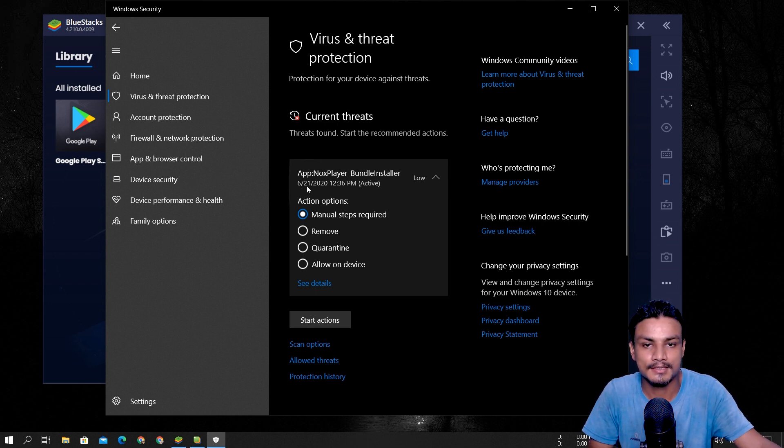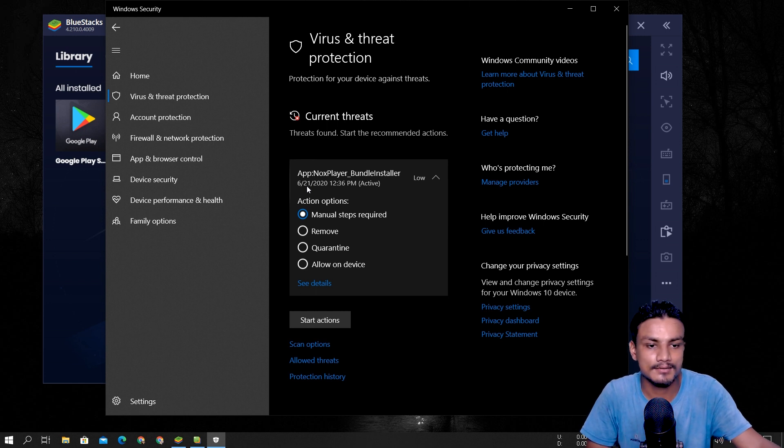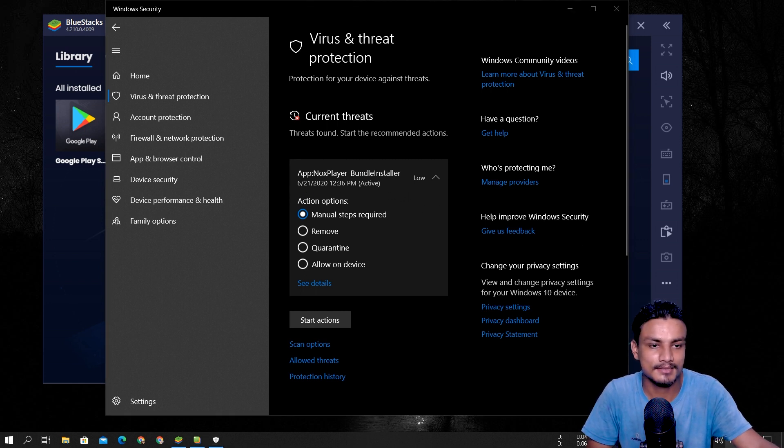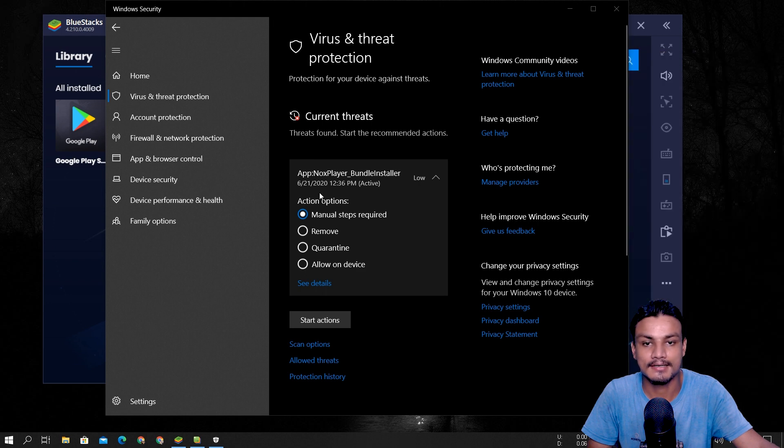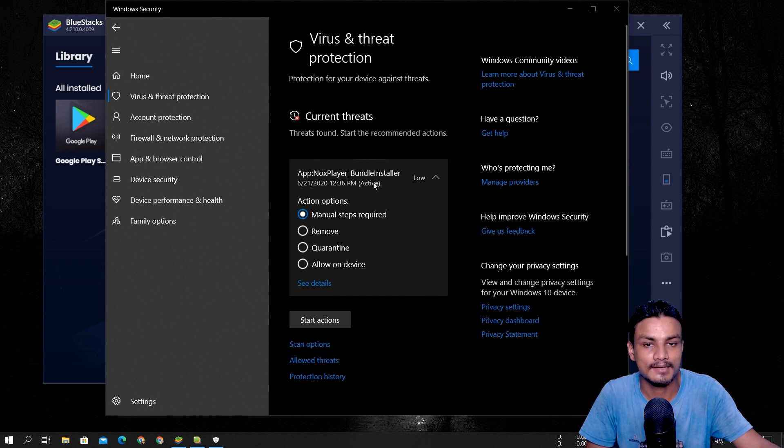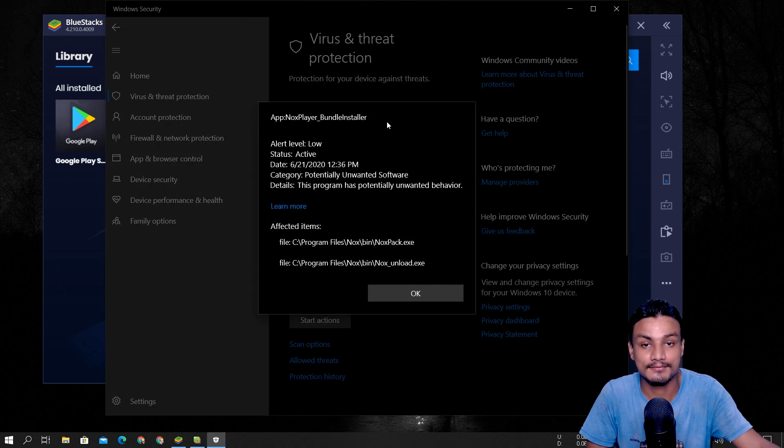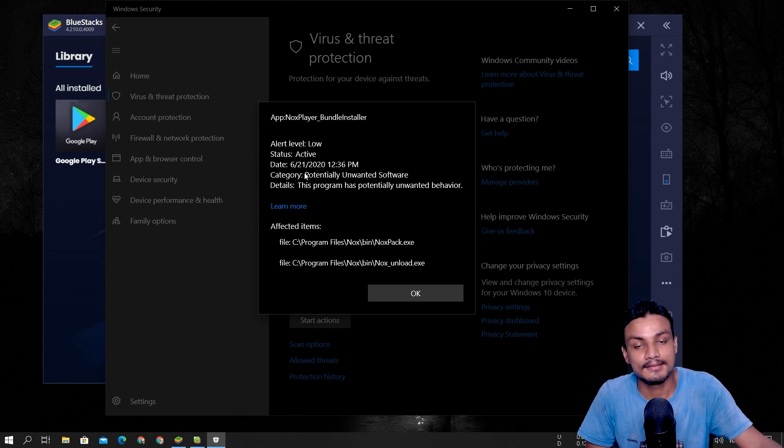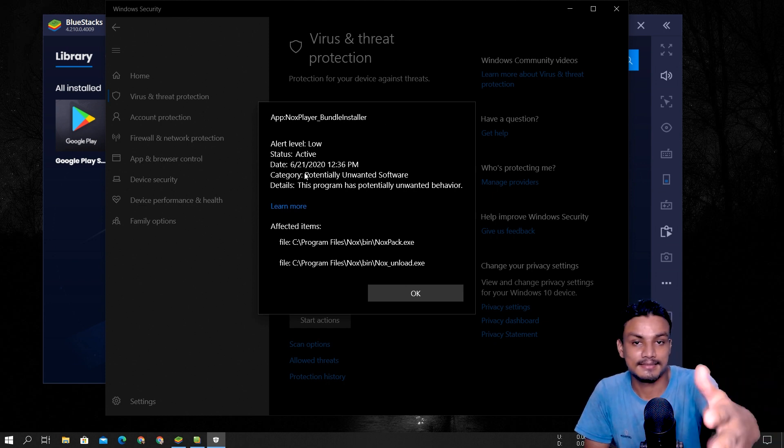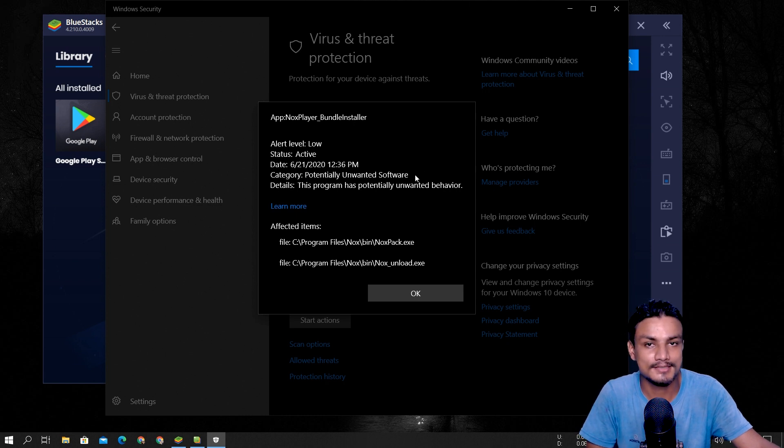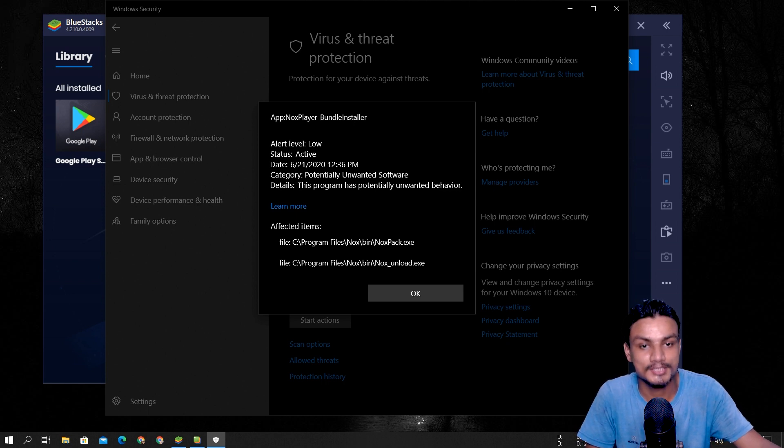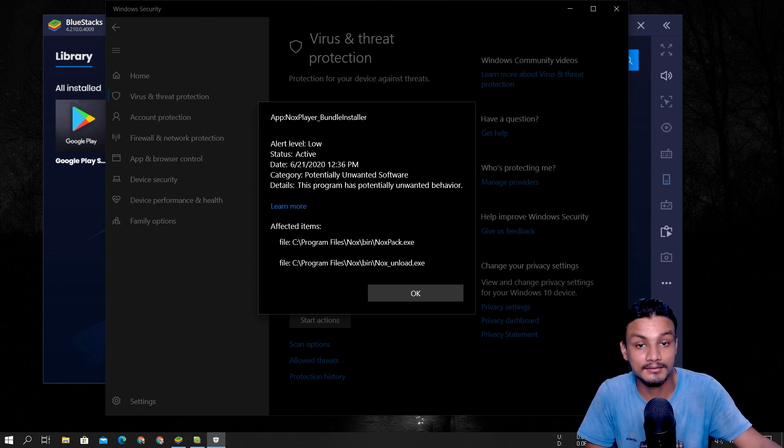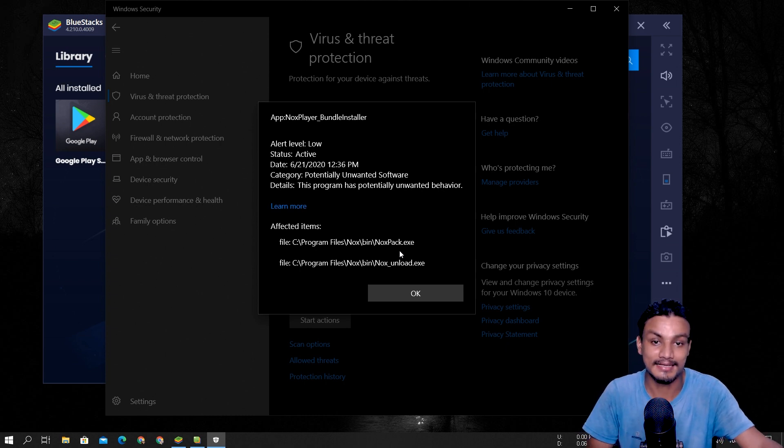It was like almost a week ago, it's 27th. I believe yeah, it's 27th and I installed the Nox player on 21st. And you can see here my antivirus says that this Nox player is potentially unwanted software. And in details it says this program has potentially unwanted behavior. So I don't know what kind of behavior or anything like that, but it says that.